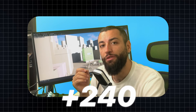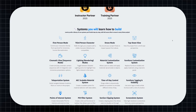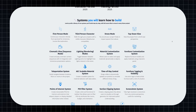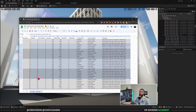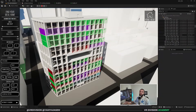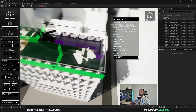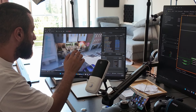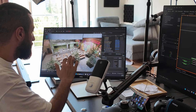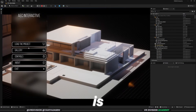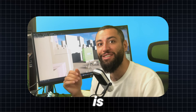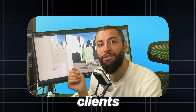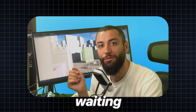With more than 240 lessons that guide you step by step — if you are tired of competing on price per render or price per second of animation, and you want to learn how to create interactive experiences with Unreal Engine, this is made for you. The tools are here, the guidance is here, and your future clients are waiting.